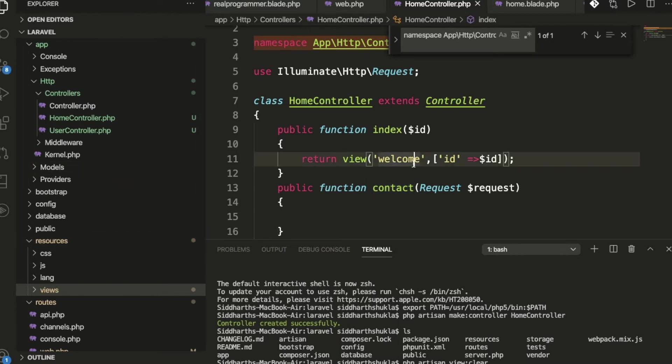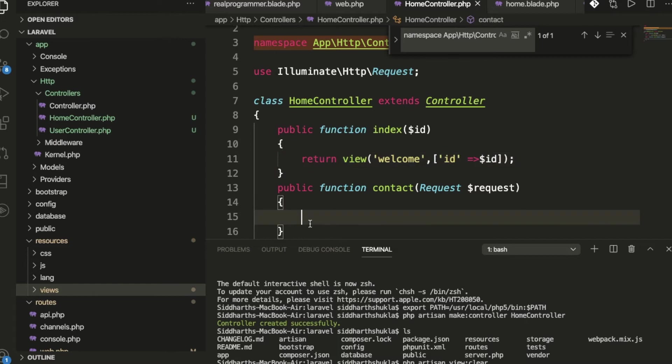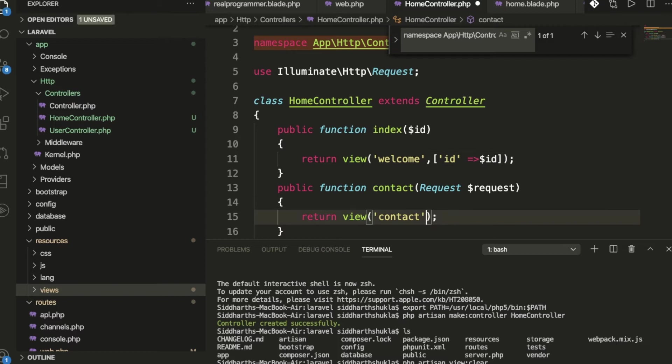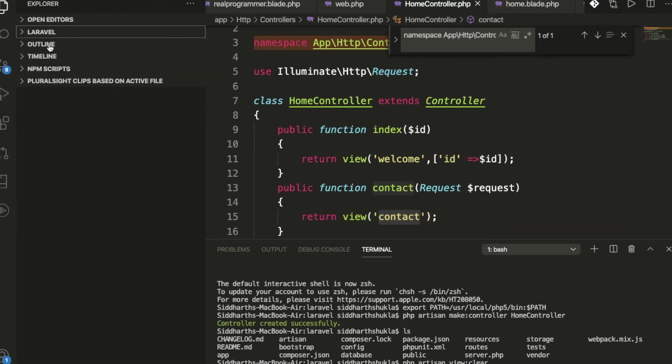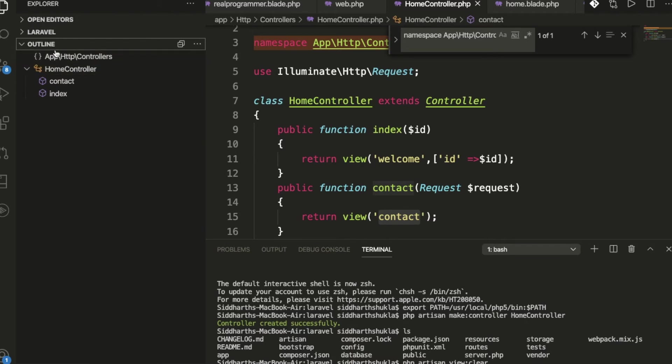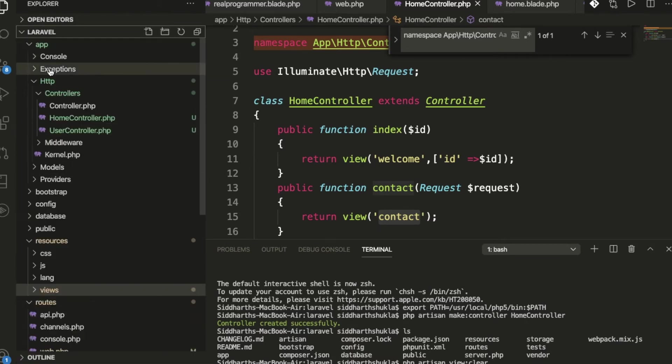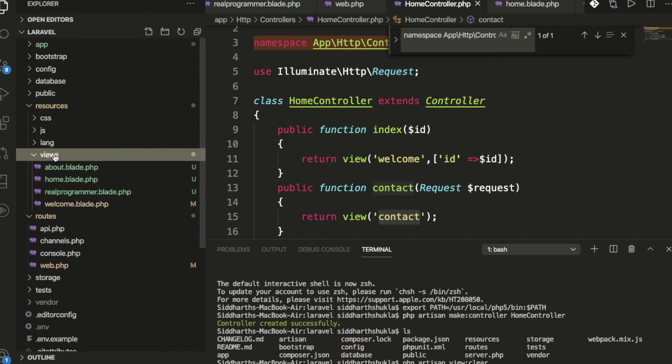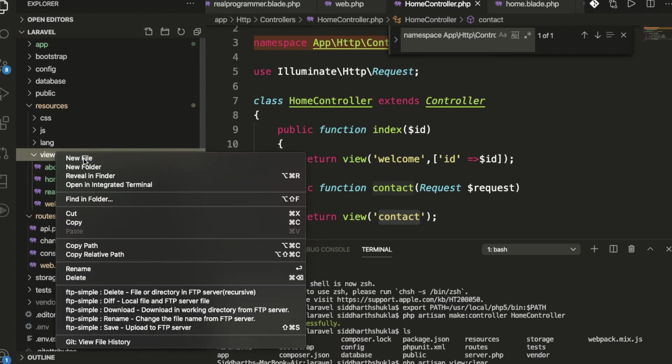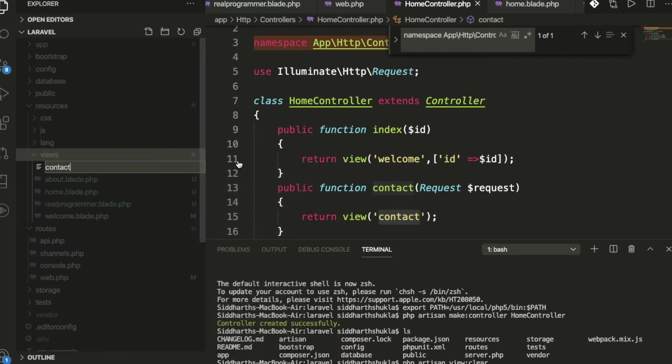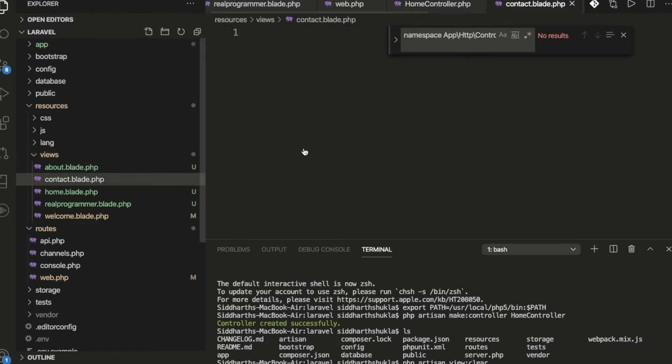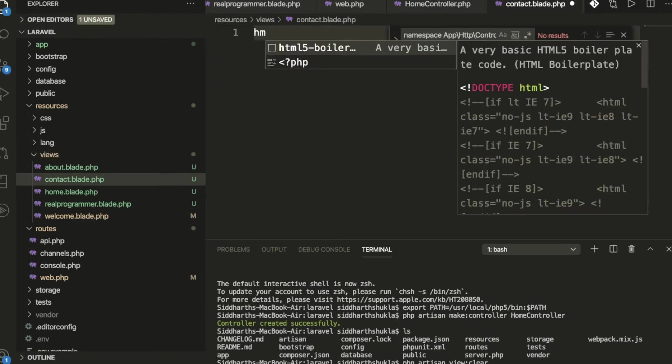First of all, I'm going to create a file. I'm creating a file in resources/view: contact.blade.php. We've created it here.